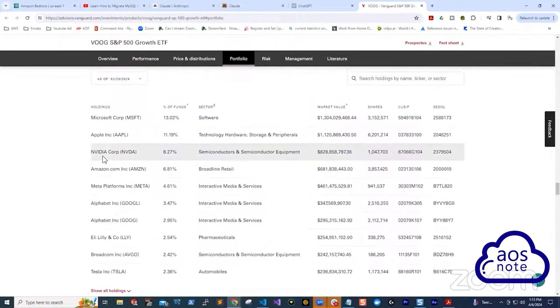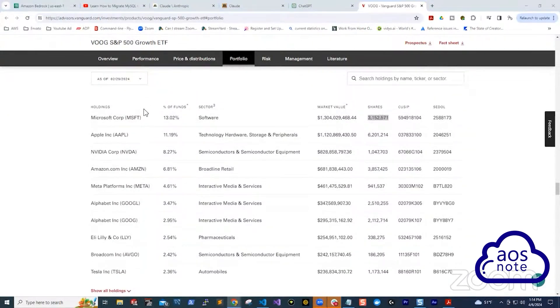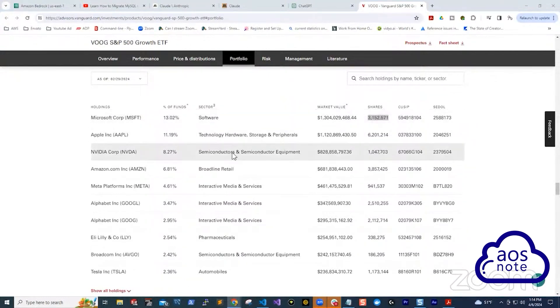Remember, there are 244 companies in this holding. In this fund, for Microsoft, they have 3 million shares. For Apple, they have 6 million.